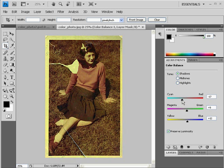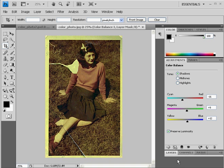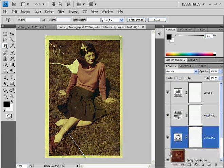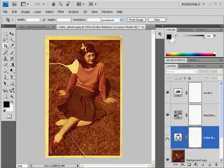That's stage one of our video. If you turn off the eyeballs, you can see the previous image, and then you put on the adjustments to compare. We've now accomplished the first stage of the photo restoration.